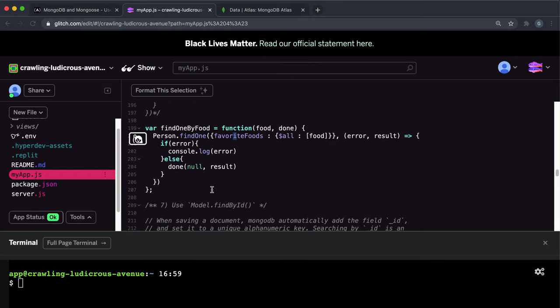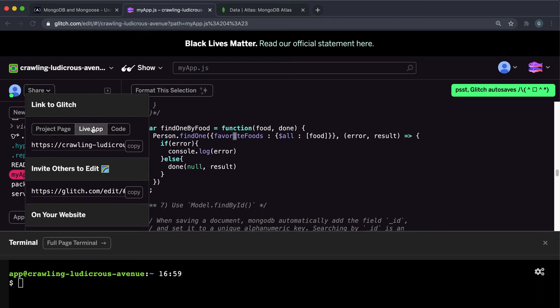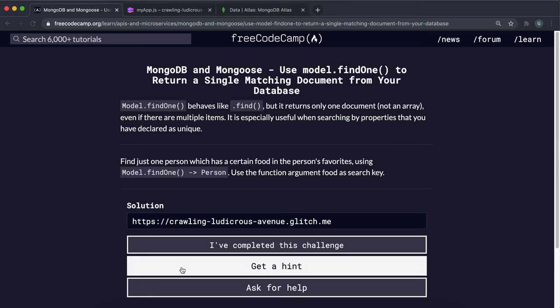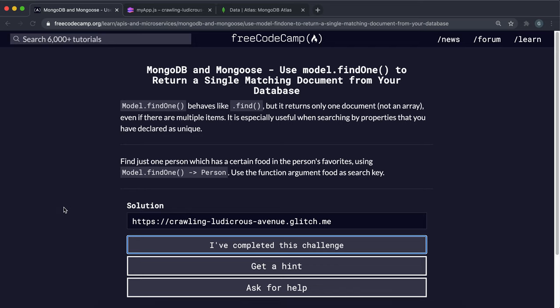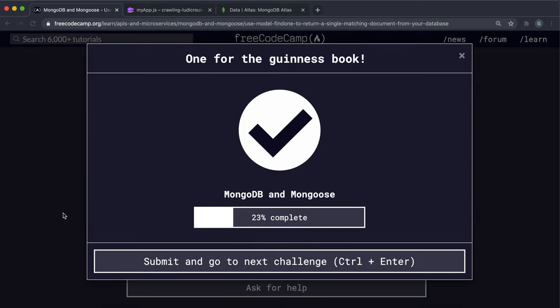So that should be everything for this. So what we can do now is just copy the live app link and paste it into here and then try submitting it. And yeah, that's worked.